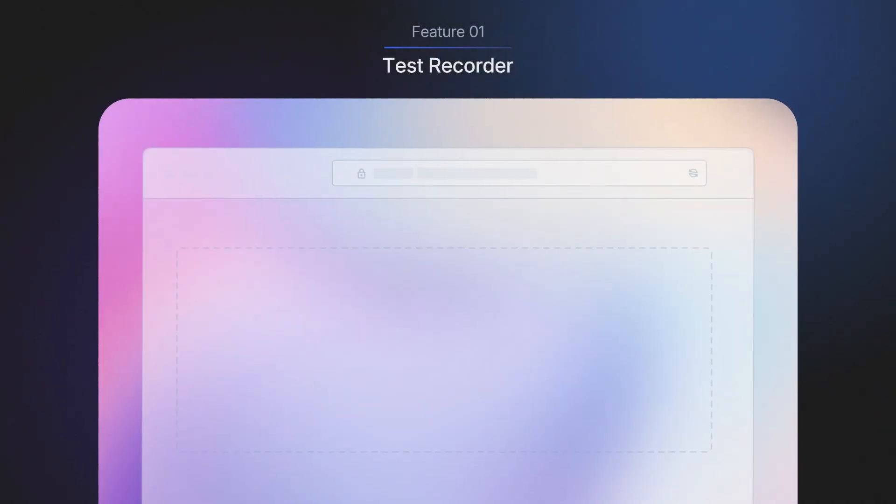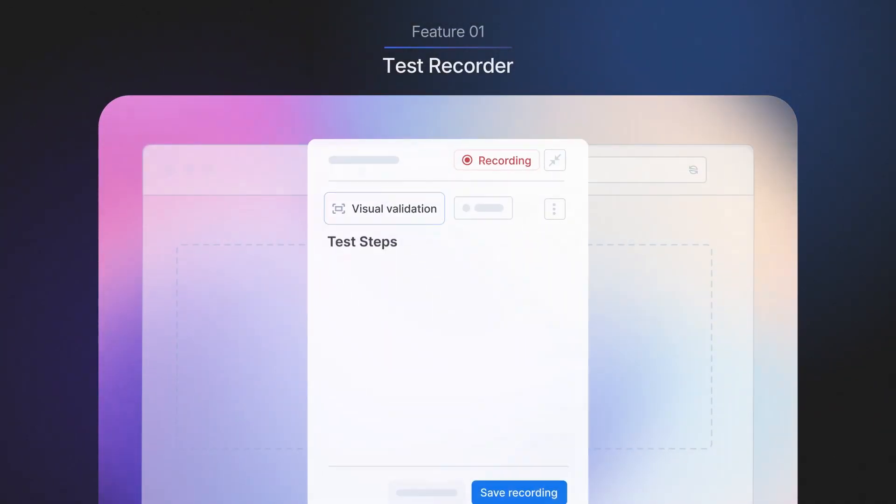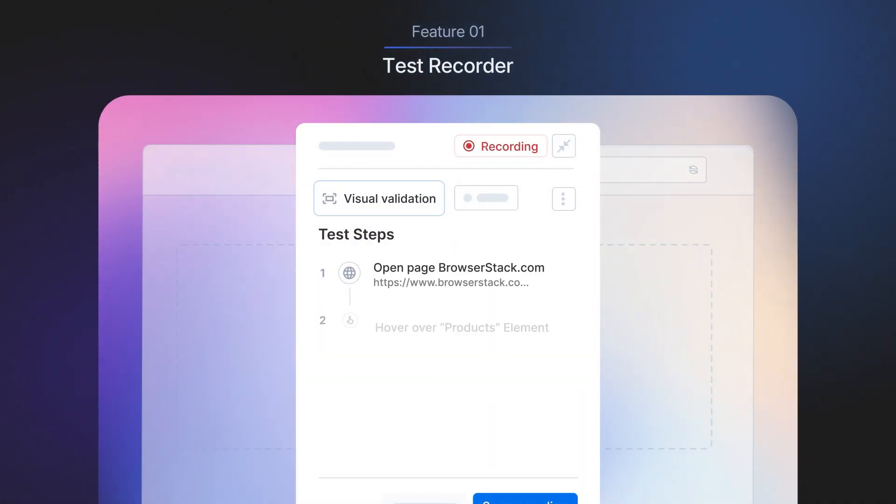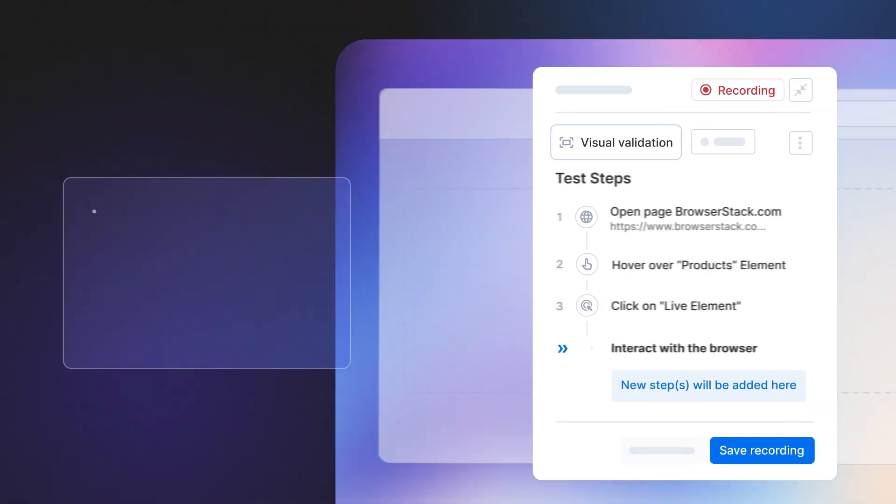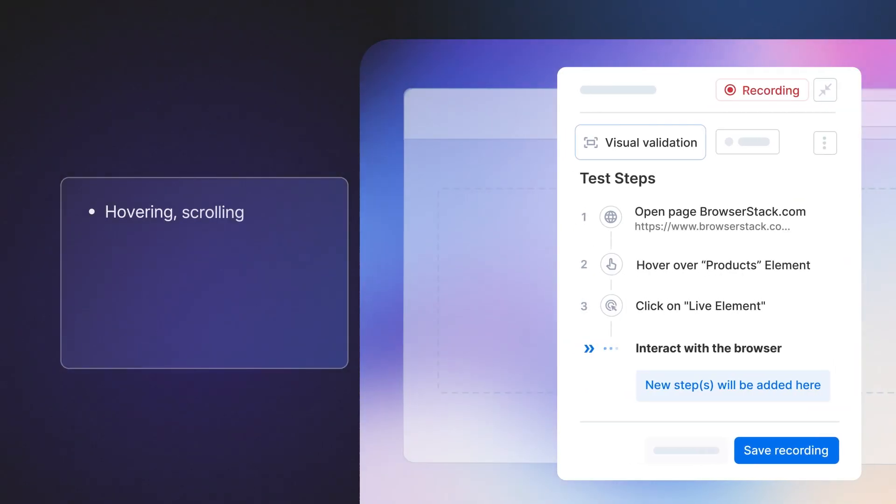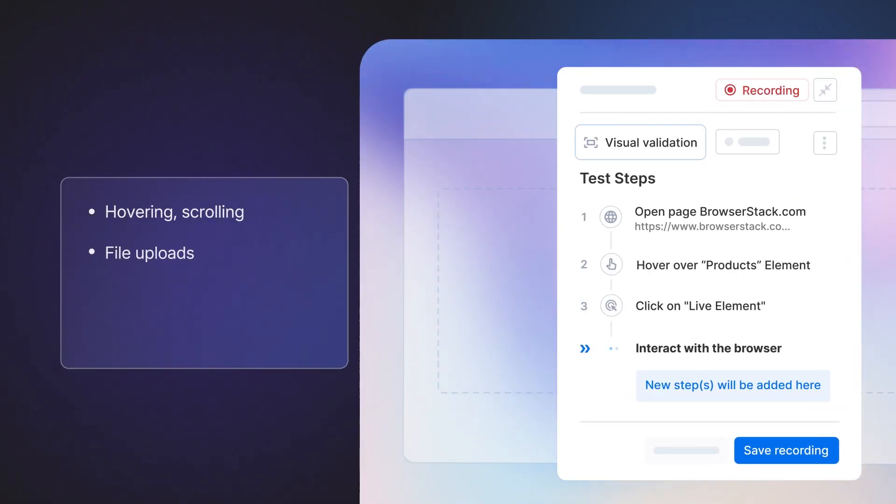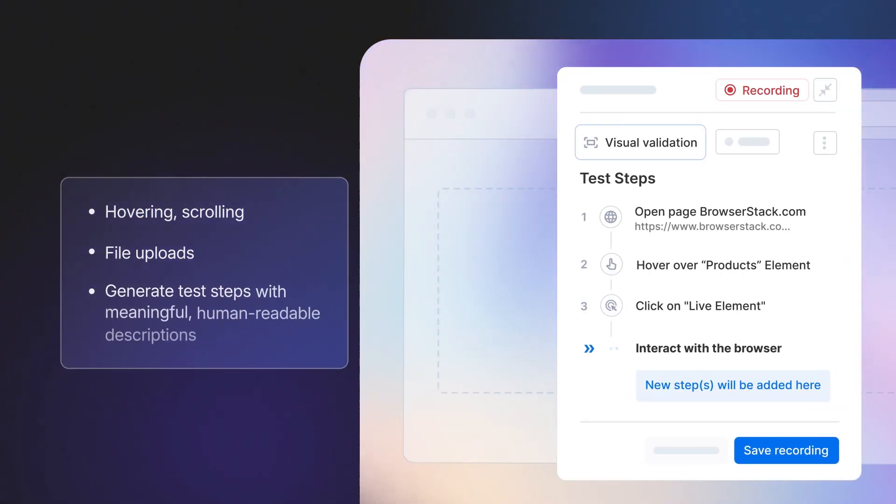Simply interact with your application and capture complex actions like hovering, scrolling, file uploads, and generate test steps with meaningful, human-readable descriptions.